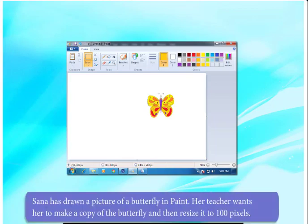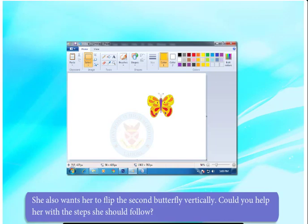Sana has drawn a picture of butterfly in Paint. Her teacher wants her to make a copy of the butterfly and then resize it to 100 pixels. She also wants her to flip the second butterfly vertically. Could you help her with the steps she should follow?